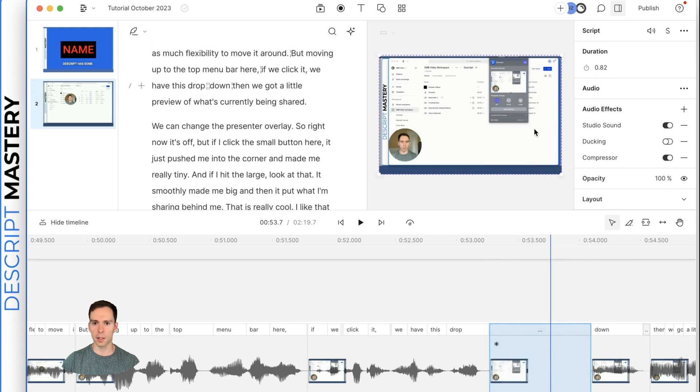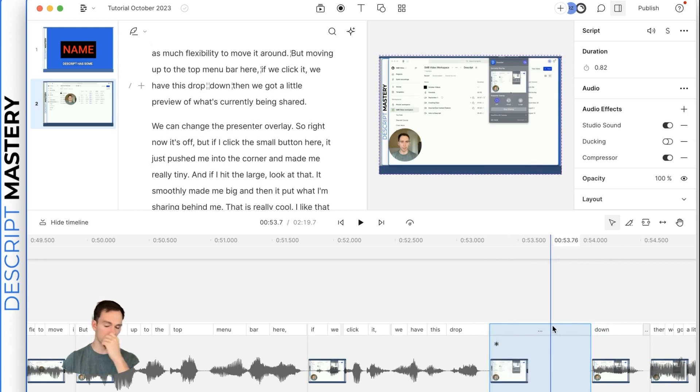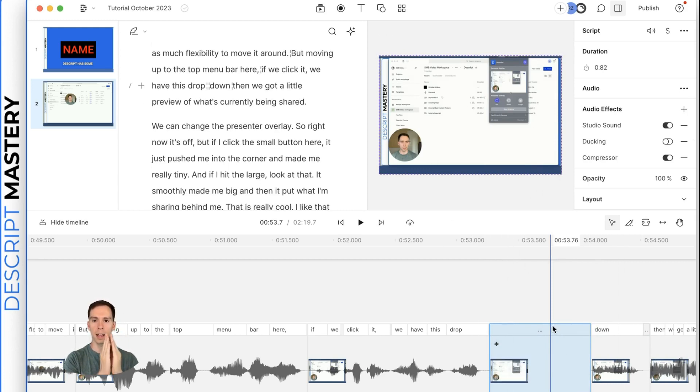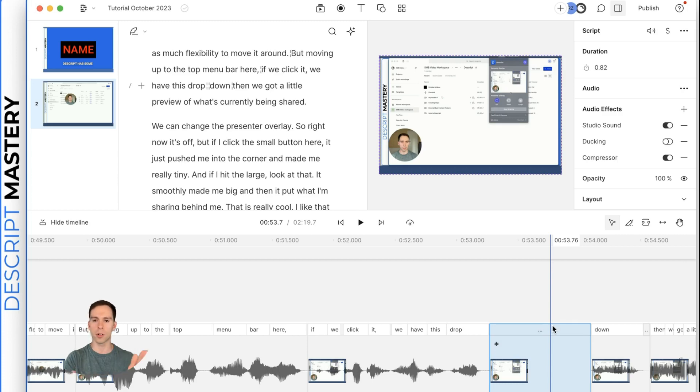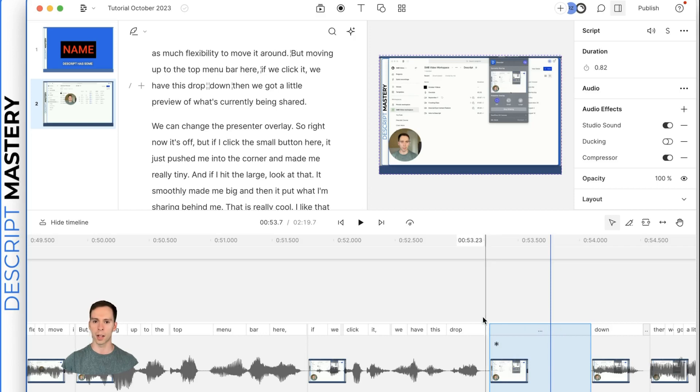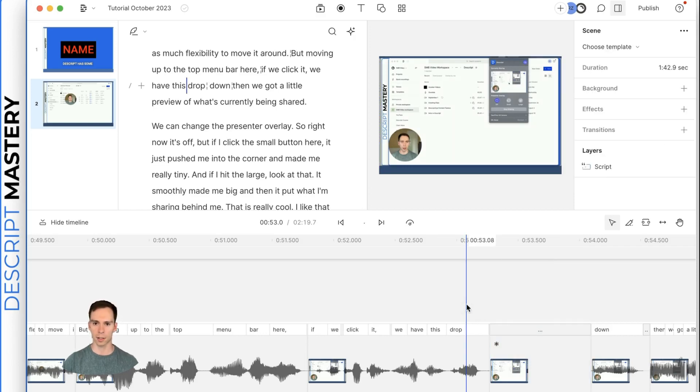You can see this little asterisk here. This is created a freeze frame. So it took the frame at that point where I made the split.